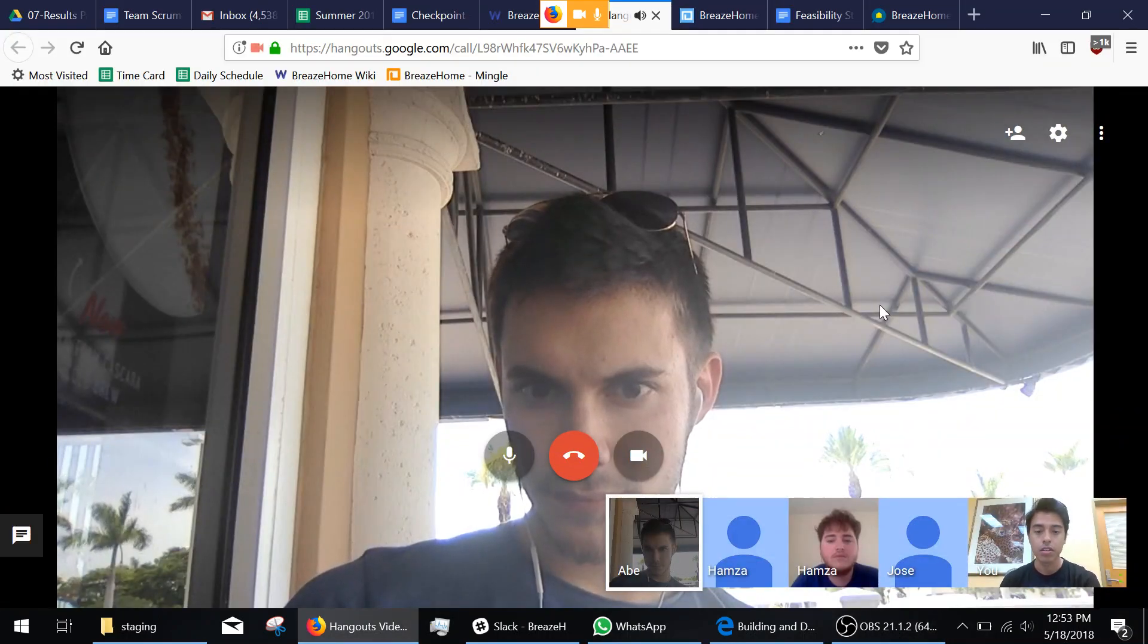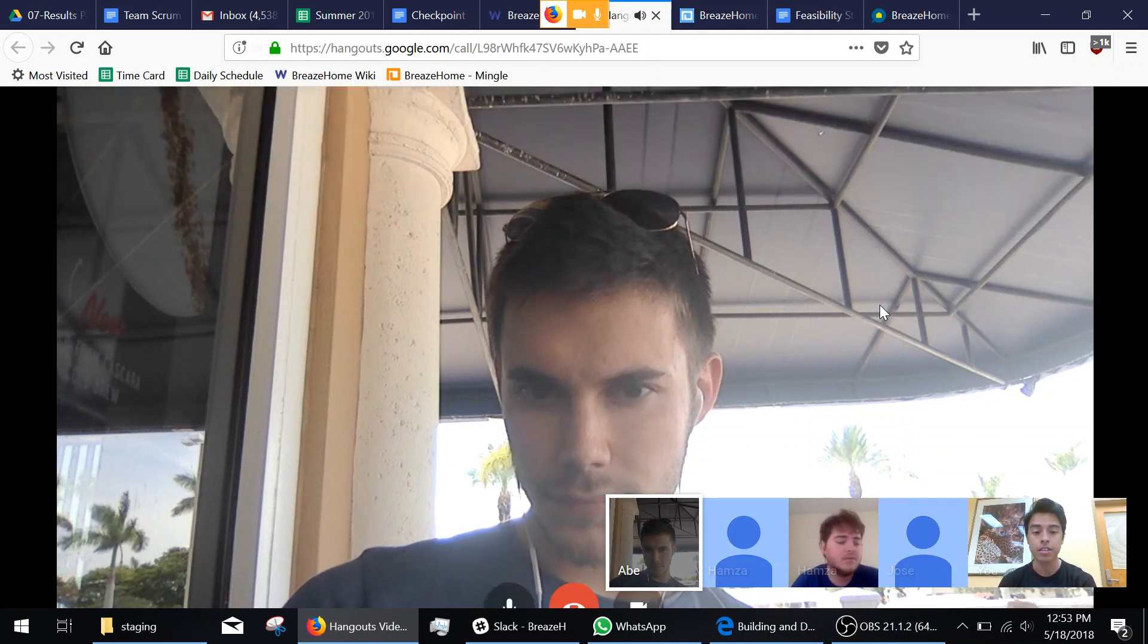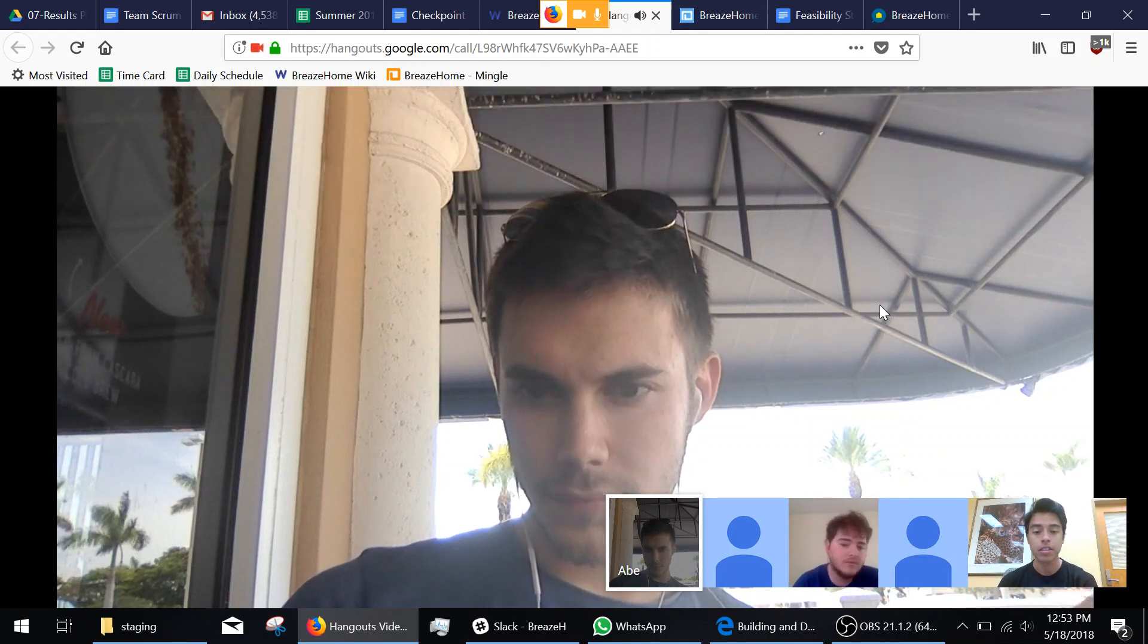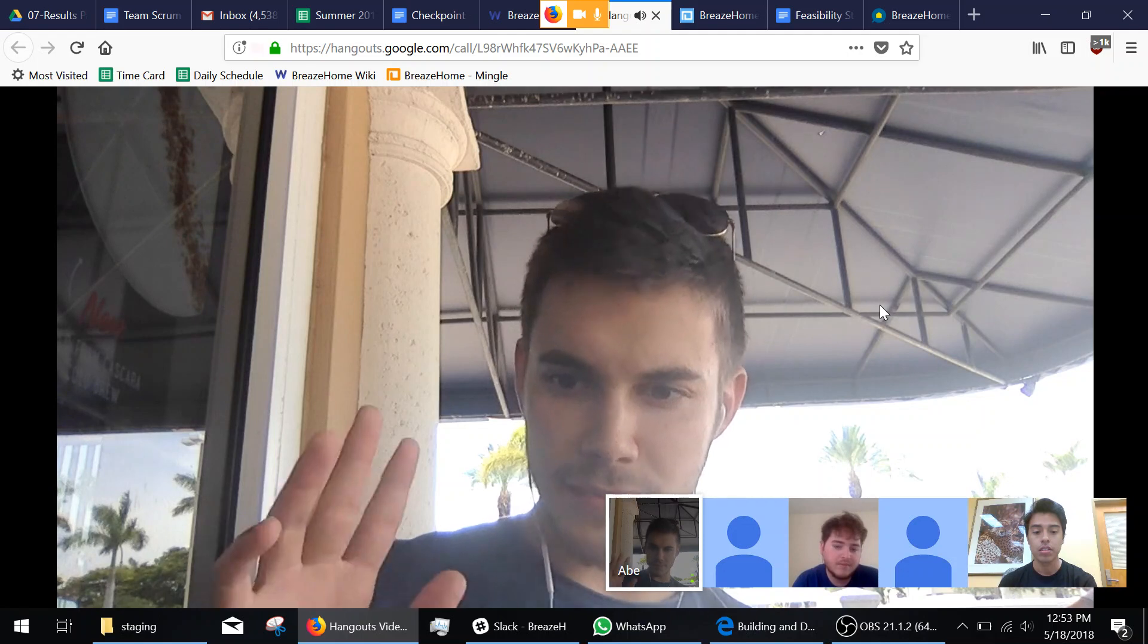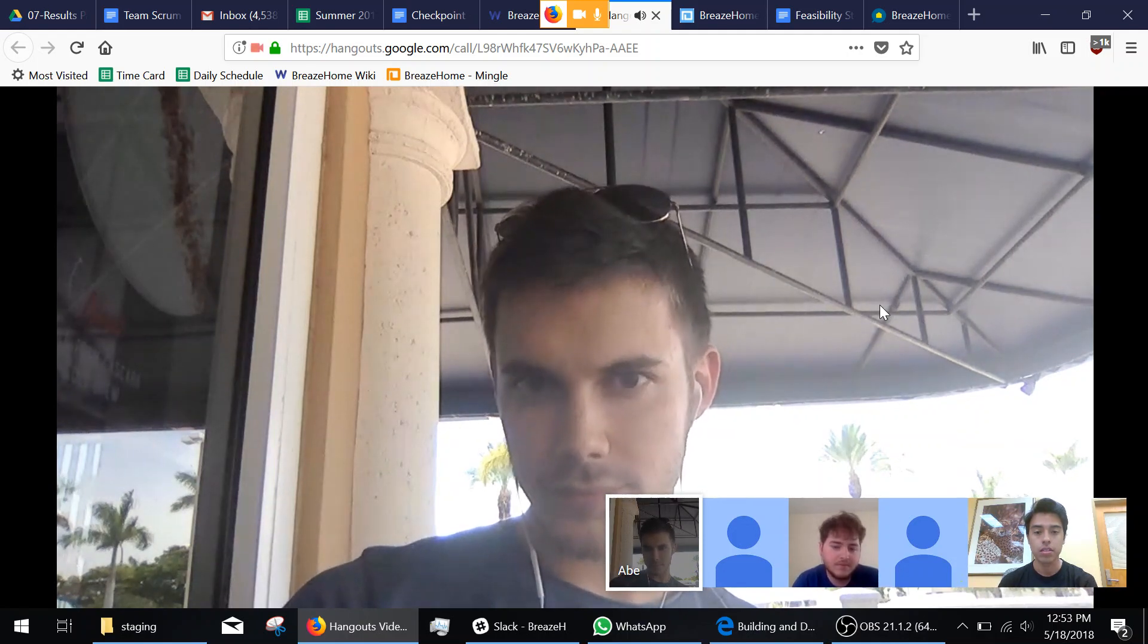Hello, this is our Sprint One Checkpoint for the results team. I'm Andrew Spencer-Tenea. I'm Hamlet Salam. I'm Abraham Savivici. I'm Jose Gonzalez.